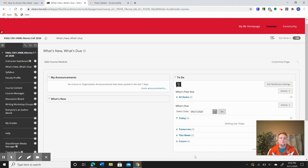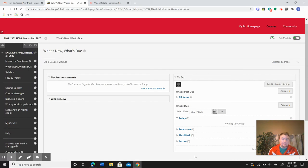This video is going to show you how to access the Peermark application through Turnitin that we're going to use for your peer reviews.